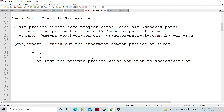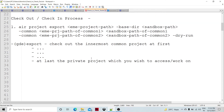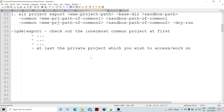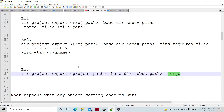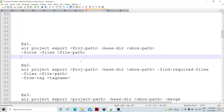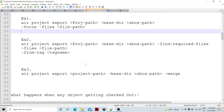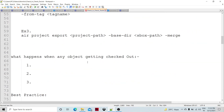AIR project export comes with many options. You can do a force export — as we have seen — where using force means it is not going to check for conflicts. There are many more options available. I have touched upon a few of them here.